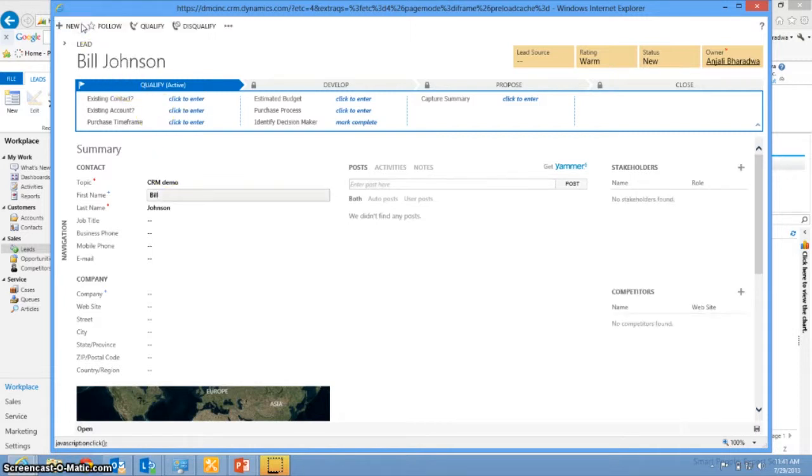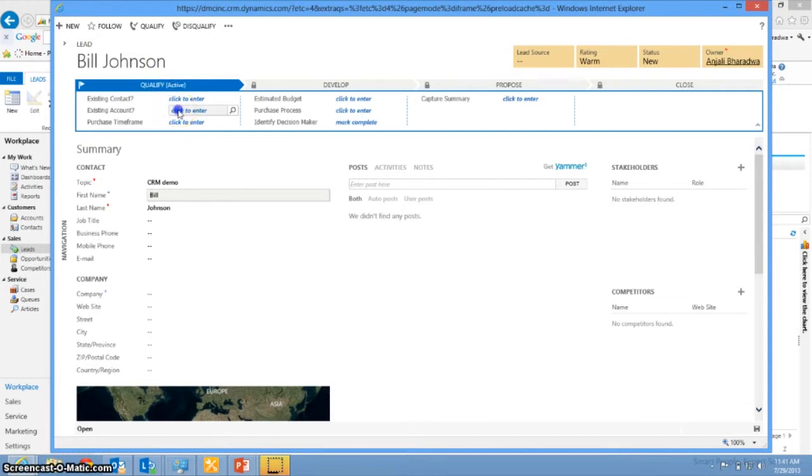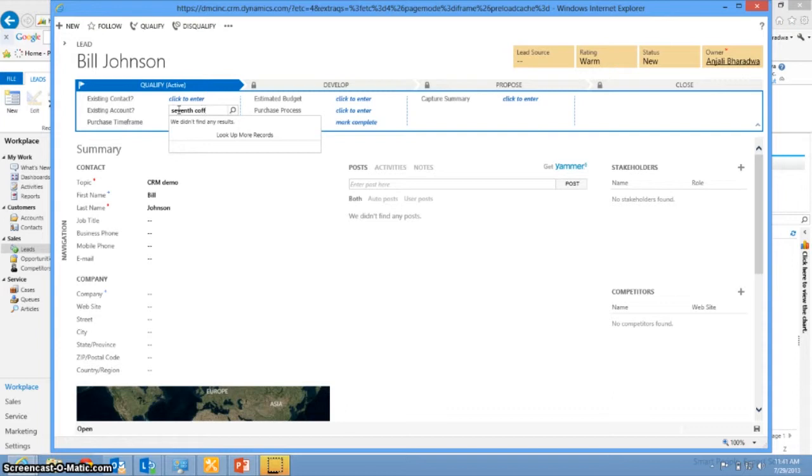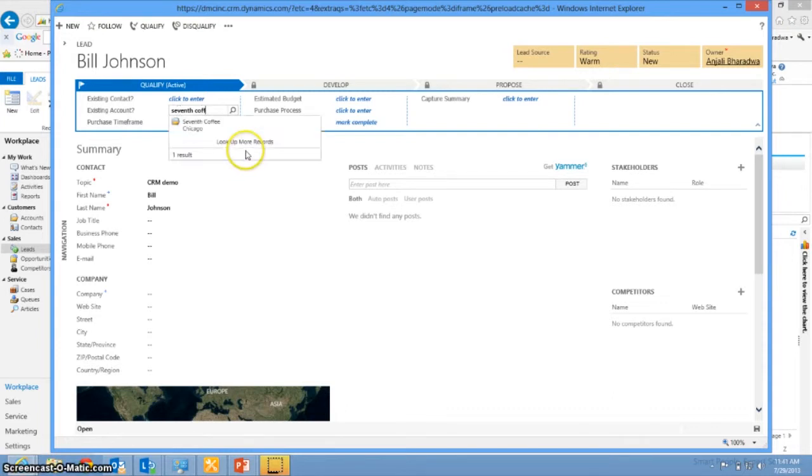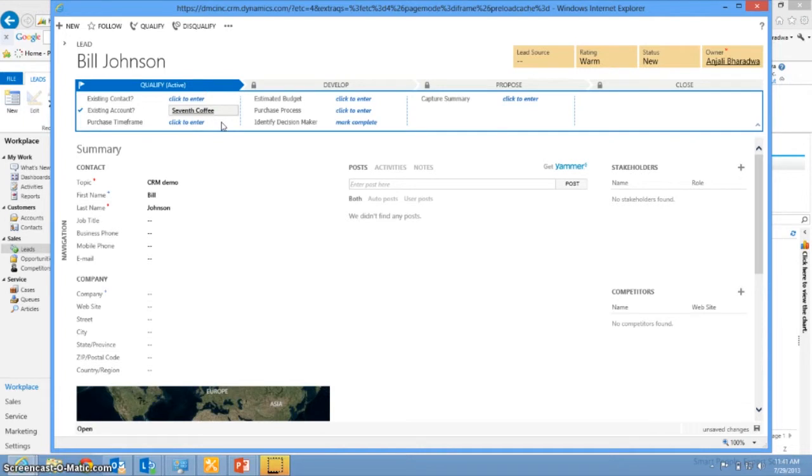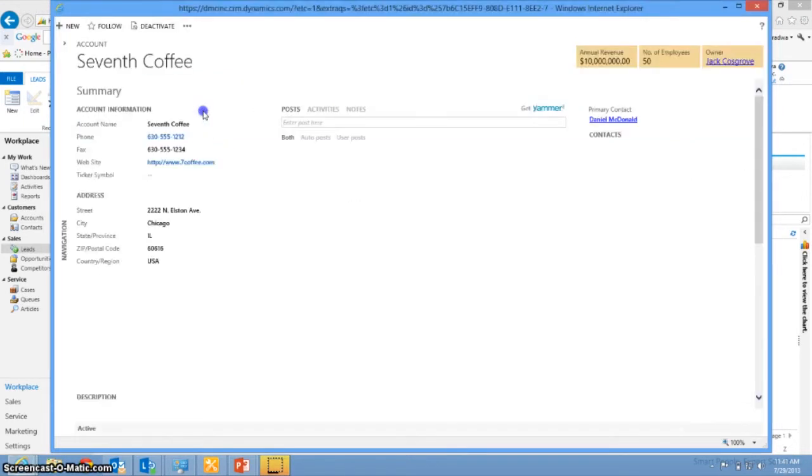Once you click create, you can decide does this lead already have a contact or account within CRM. So we'll say that this account is Seventh Coffee in Chicago. And so when you go ahead and select that account, you can actually click on the account and see different information about the account as well.